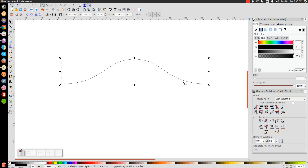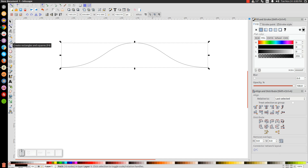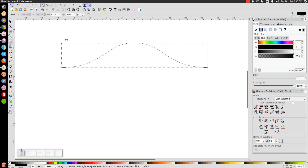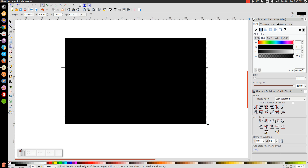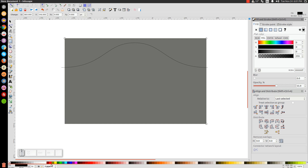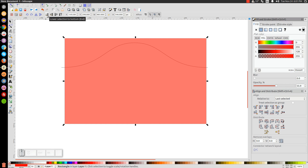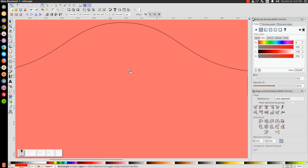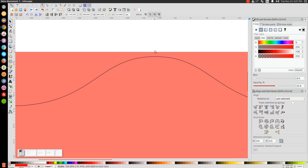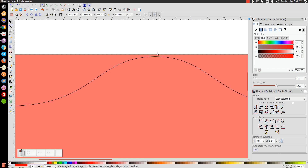Take the Rectangles tool and click on that. Click and drag to create a rectangle going over this line. Once you've created your rectangle, go to the Opacity slider and bring the opacity down in half so we can see what we're doing. Turn that red for now. Go back to the Arrow tool and lower this to the bottom with the Lower Selection to Bottom button. Make sure the rectangle is slightly less wide than the line and positioned above that line.